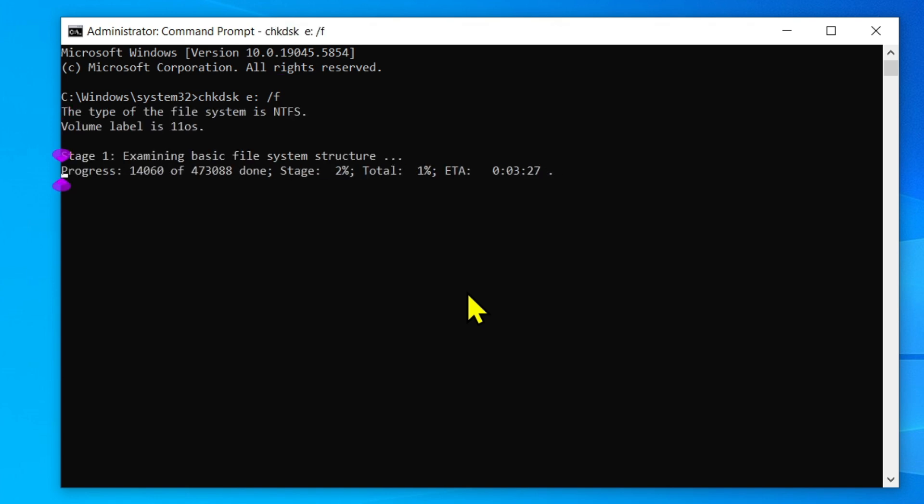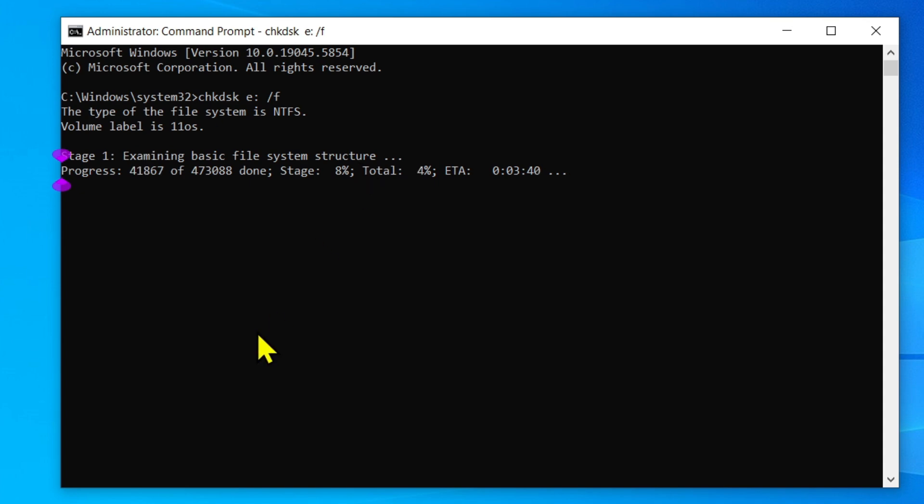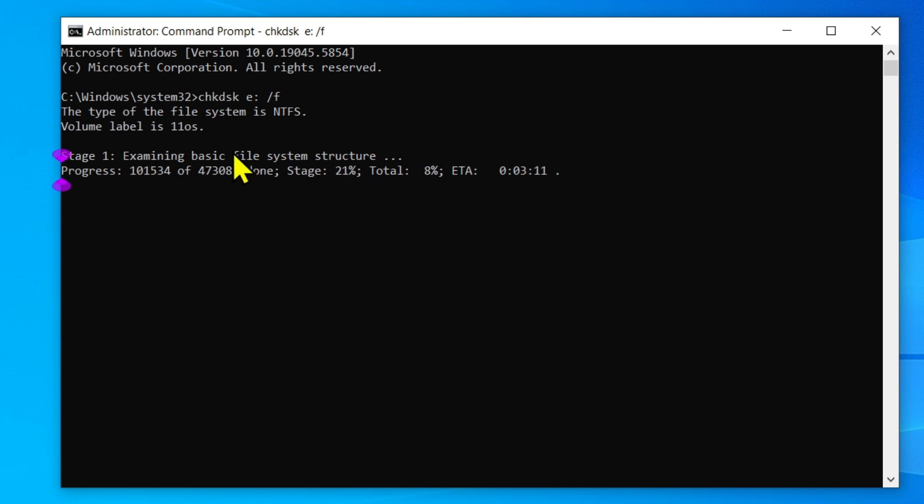It is examining the basic files and system structure. It may take about 10 or 15 minutes to complete this process.